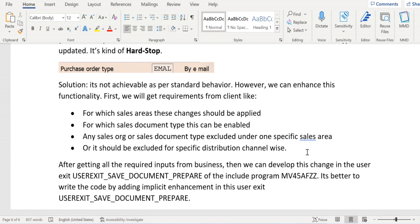Since we are expecting this error when clicking save, these changes can be easily implemented in the user exit 'Save Document Prepare', include program MV45AFZZ. Instead of directly writing the code in the user exit, we can write an implicit enhancement — for which we don't require any access key. In that implicit enhancement we can add all the checks based on which parameters the error should be thrown, and what the criteria are. Once everything is satisfied, only then should the error message be displayed.